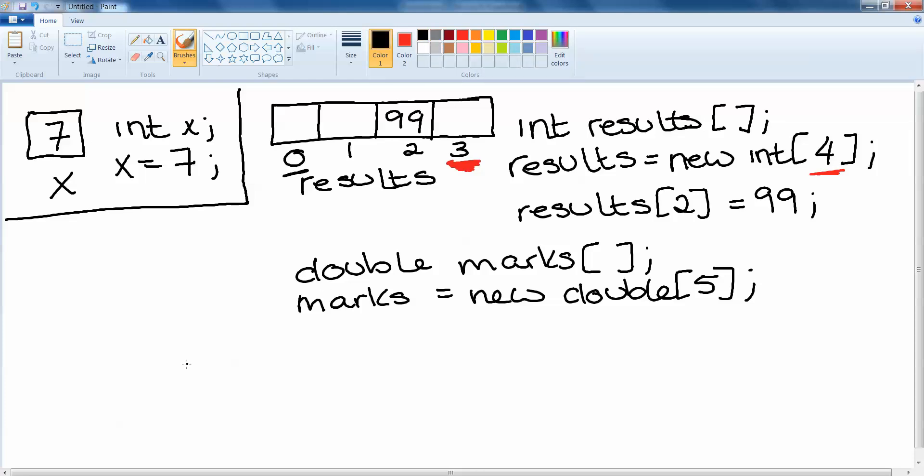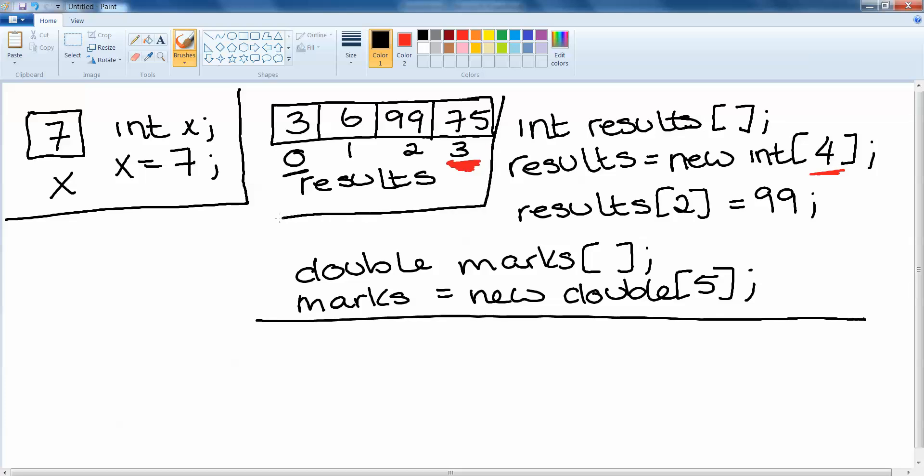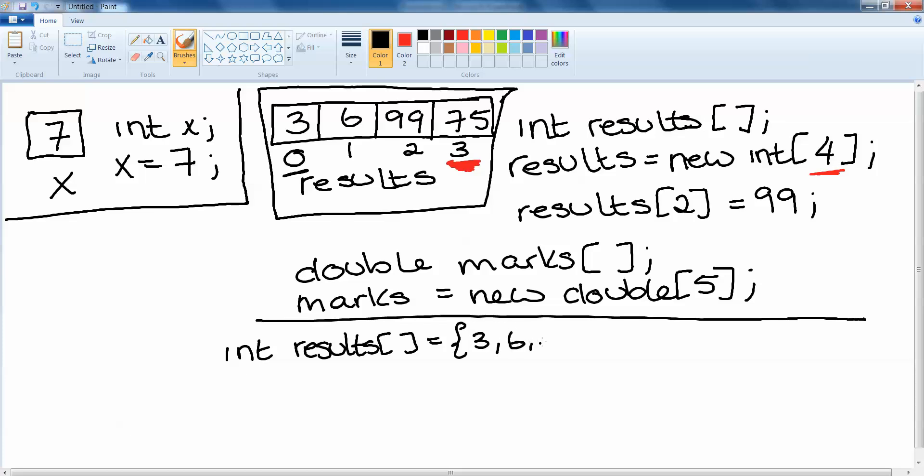If for instance I wanted to put 9 other numbers in here, 3, 6 and 75. Another way to declare and create this array called results and to put all of those values in it is to say int results square brackets equals curly bracket and then list the values that I want to put in. Now be mindful this is a little limiting in that you must know all of the values before you write the code. We don't always know all of the values that we want to put into an array.